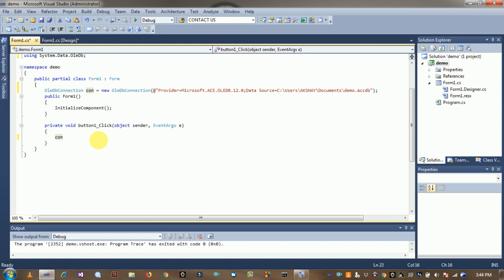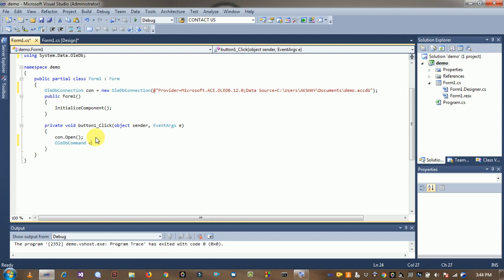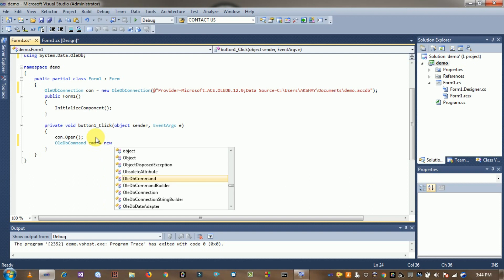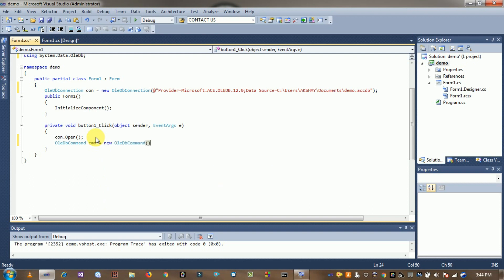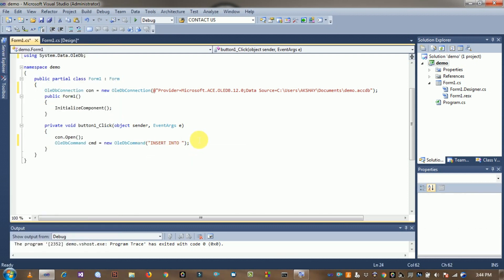Create an OleDbCommand object. Write the insert query: INSERT INTO Table1 VALUES, passing the values from the text boxes.